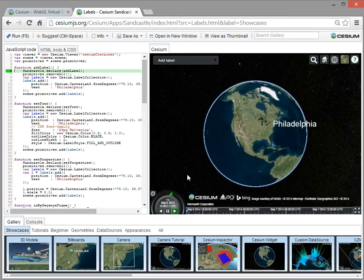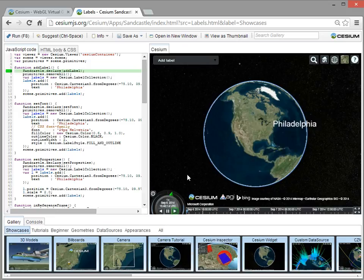So in the second video, we'll come back and we'll write a small application right here in Sandcastle.